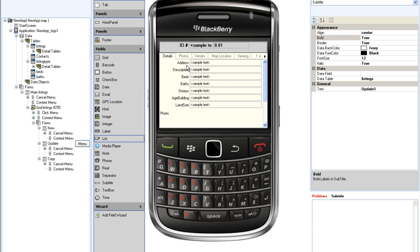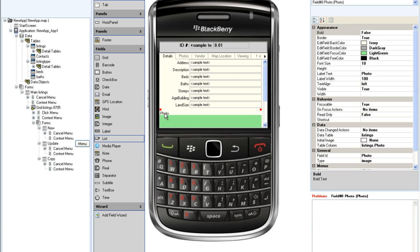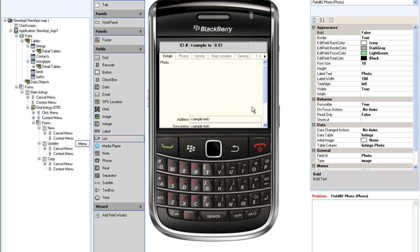There are a lot of fields on this screen, and the photo, perhaps one of the most important, is hidden at the bottom. I am going to drag the photo field up closer to the top. A good approach would be to place the photo and the text description side by side.